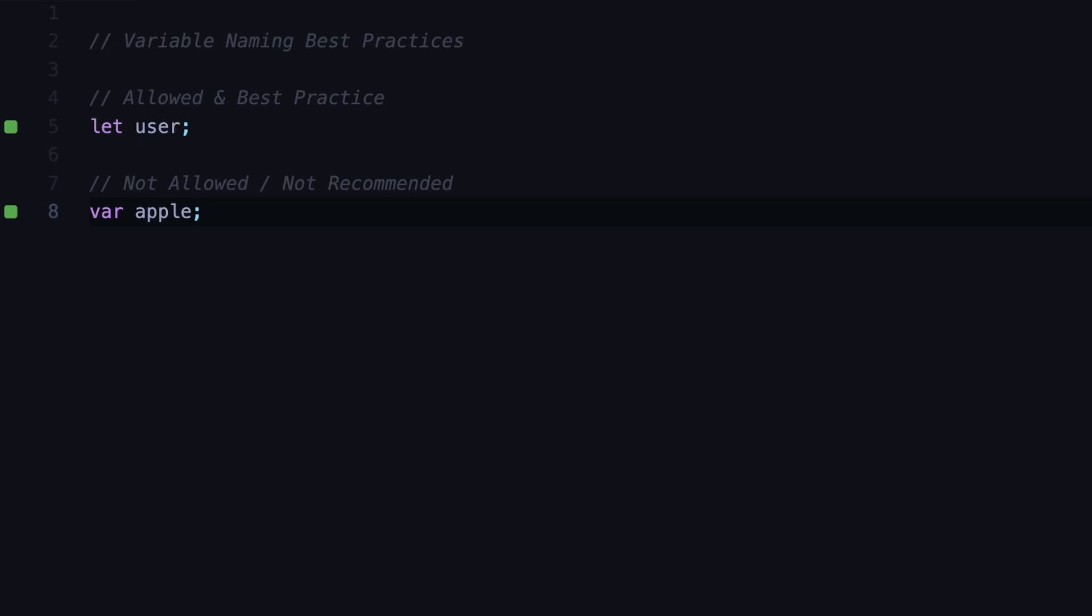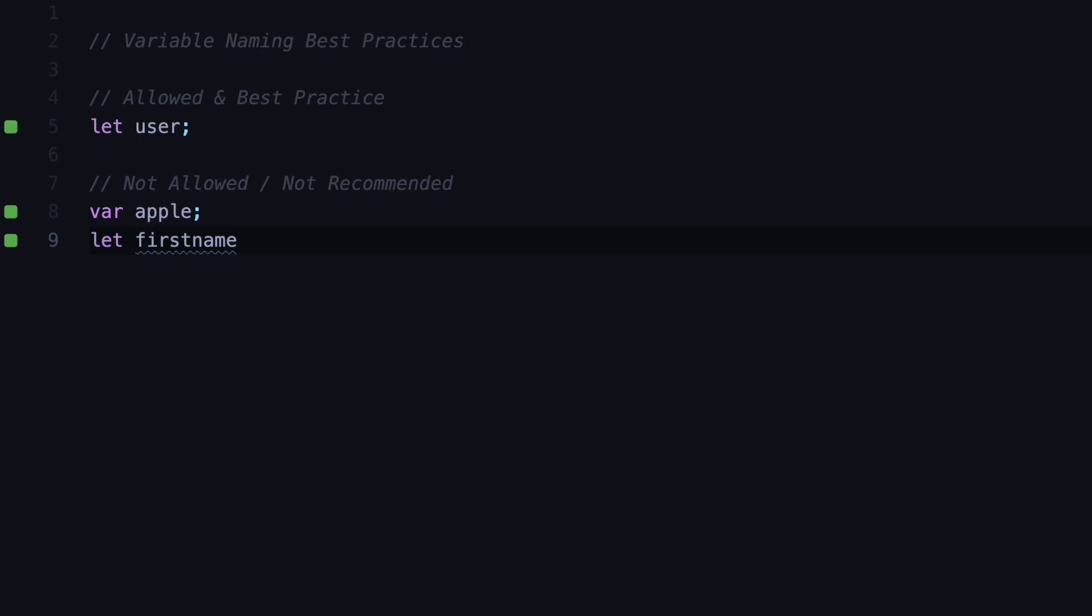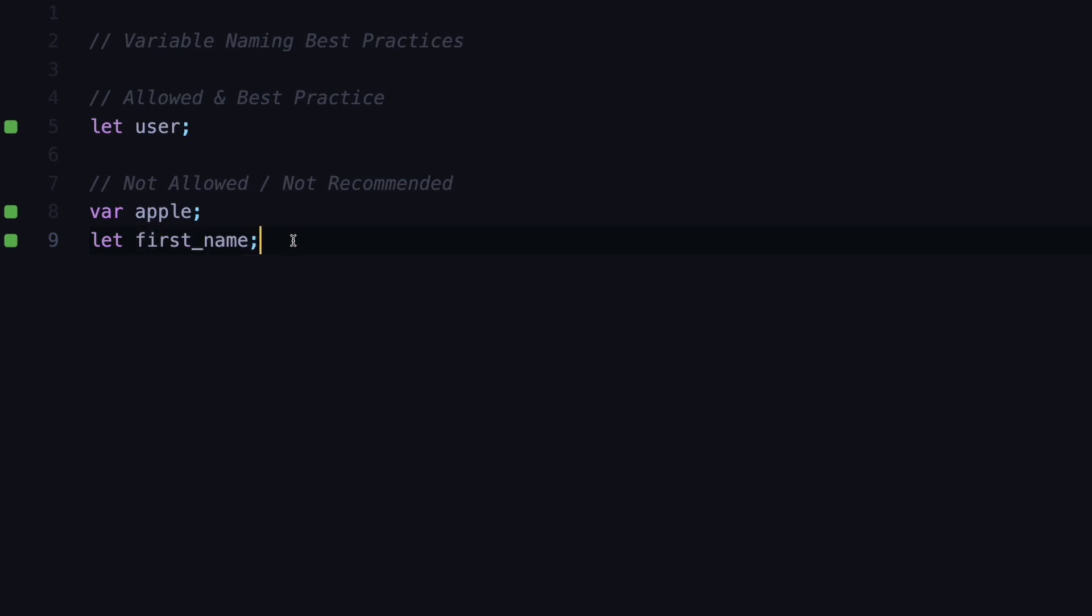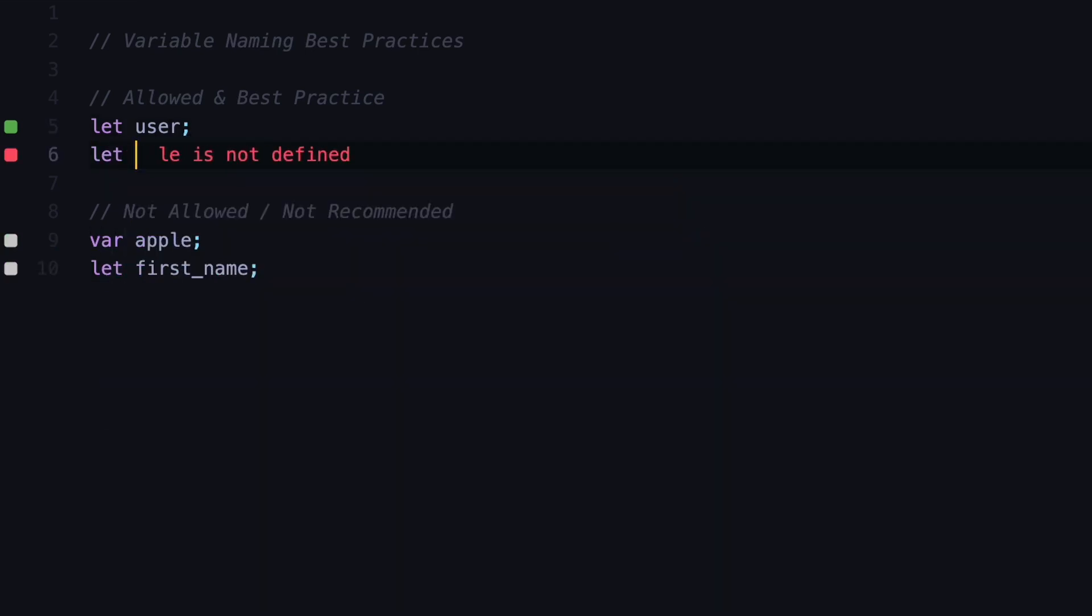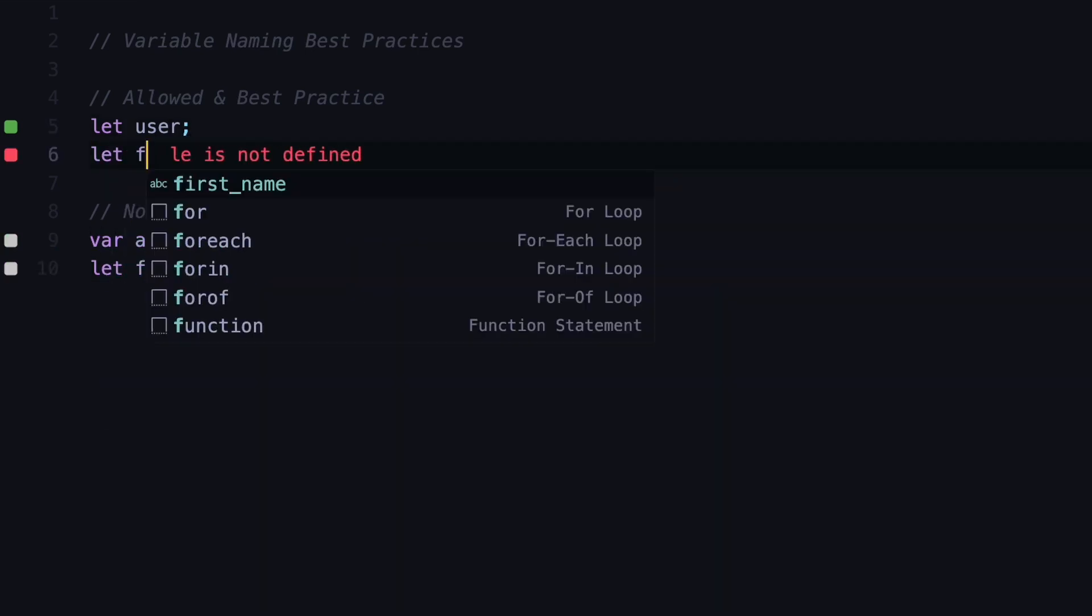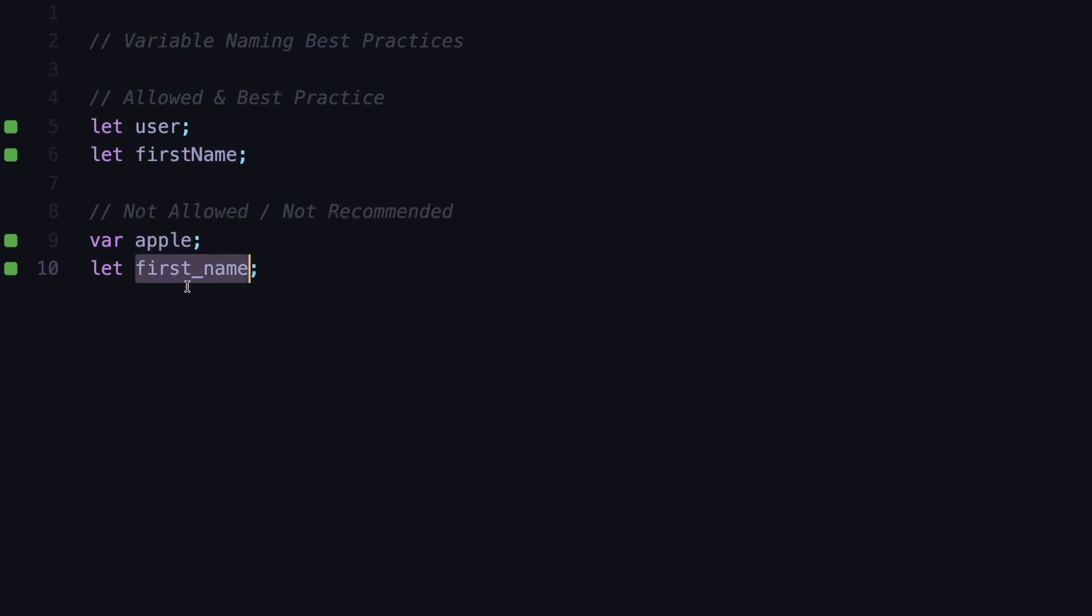The second example is if we have a variable that contains two words, like first name. You can just write first name together, but this is not very readable at first glance. We can separate them using underscore between two names, but in JavaScript we don't use these underscore namings which is called snake case. We use the camel case naming for that. A better way to define it will be firstName by using camel case notation, meaning the first letter of the second word should start with uppercase. This makes it both easier to read for us and it's also a best practice.